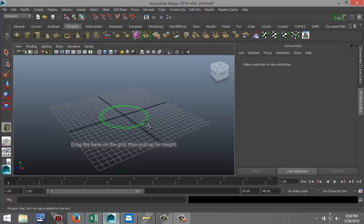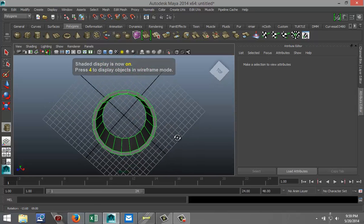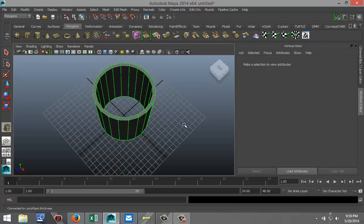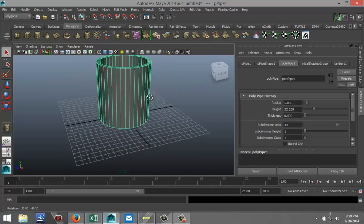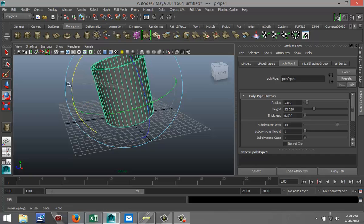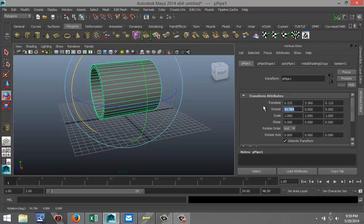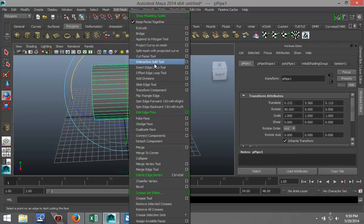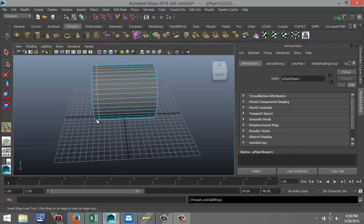I'm just going to drag that out in the grid and pull that up. I'm going to hit 5 for shaded mode. Now if you look closely you'll see that it's not exactly round, so I'm just going to increase the subdivision to about 40. I'm going to hit E to rotate it 90 degrees. That's a good starting point. Then we're going to go to Edit Mesh, Insert Edge Loop Tool, position that about there and hit Q to exit.